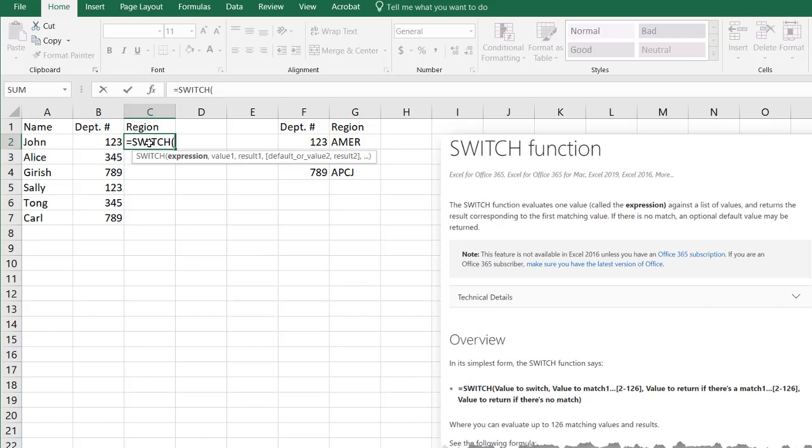So if you have Excel 365, you've got the Switch function. If not, you're going to have to use a lookup. I guess that's the nice thing about Office 365 is you get all these new functions and they update it a little bit more often.